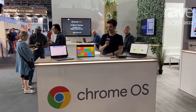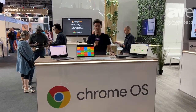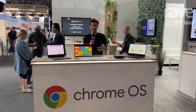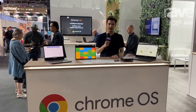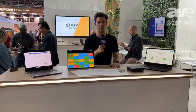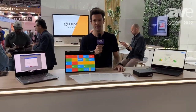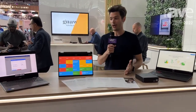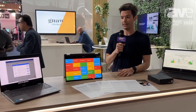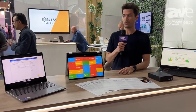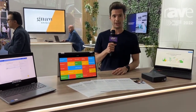All right, so welcome. Good day. Welcome to ISE. My name is Claudio. I work for Google. I'm a customer engineer, part of the Chrome Enterprise team. So here we are showcasing Chrome OS and Chrome Enterprise for signage.